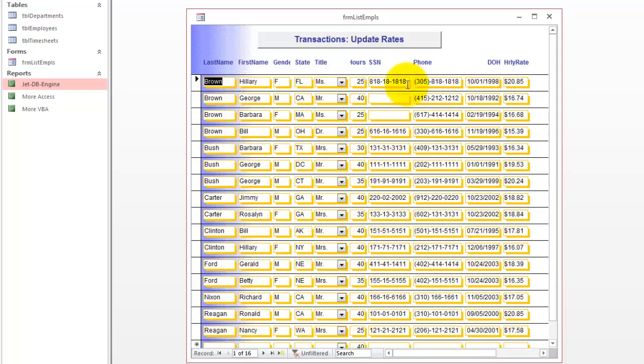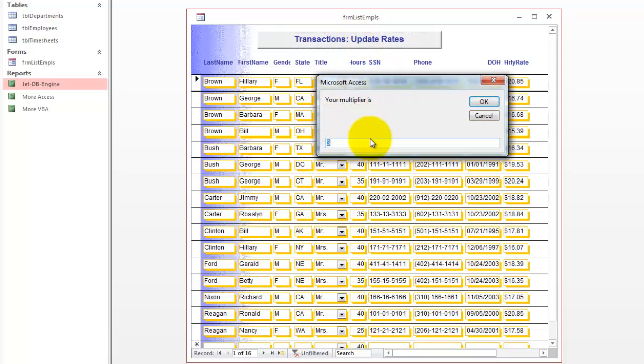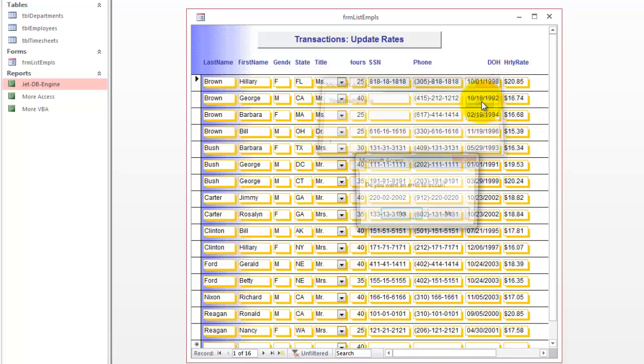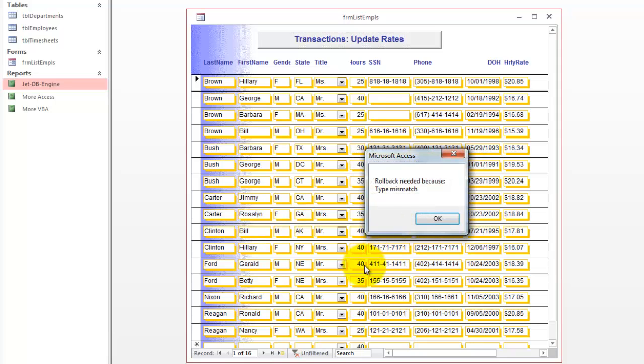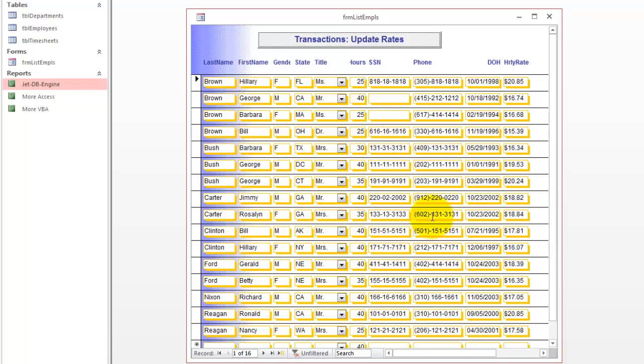I'm going to do one more time. I'm going to multiply by 1. That has no effect, of course. Do you want an error to occur? And I'm going to say yes. So I'm raising error 13. Rollback needed because there was a type mismatch. Error 13 is a type mismatch. So that's what we got out of here. Based on the following simple code.